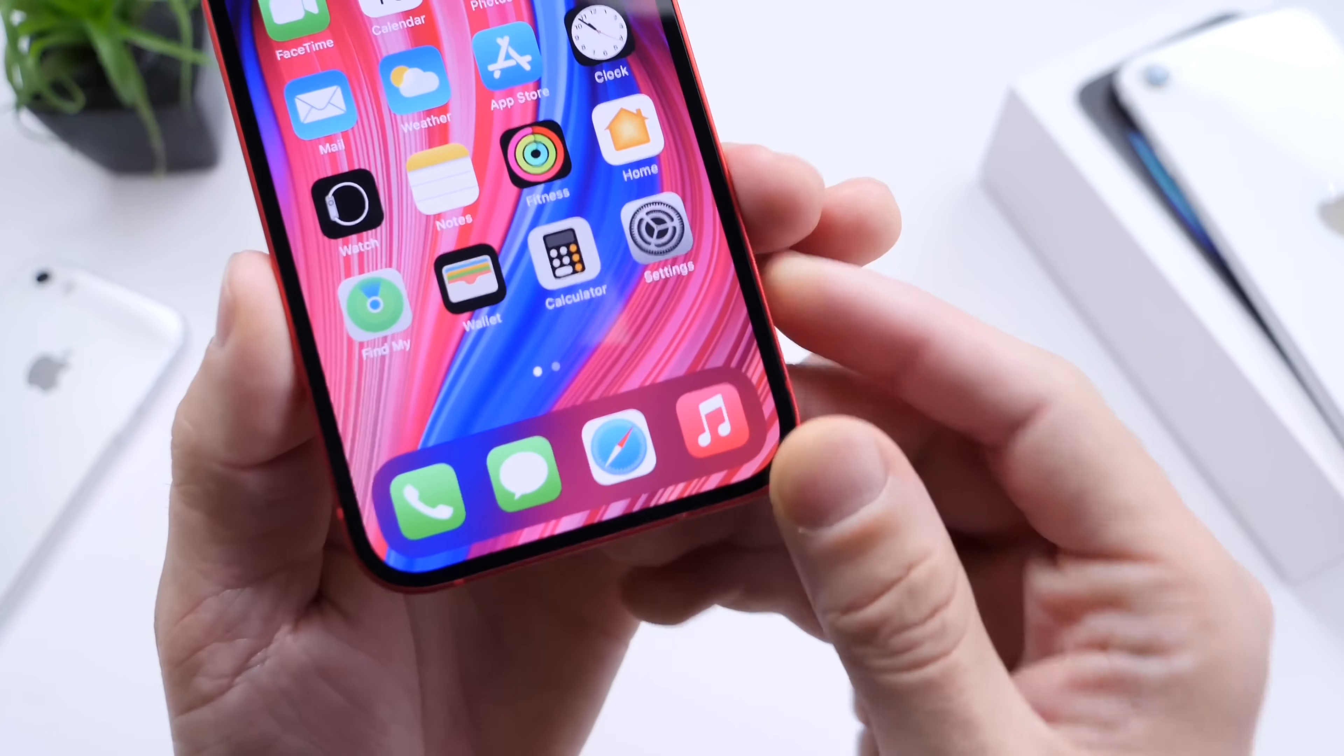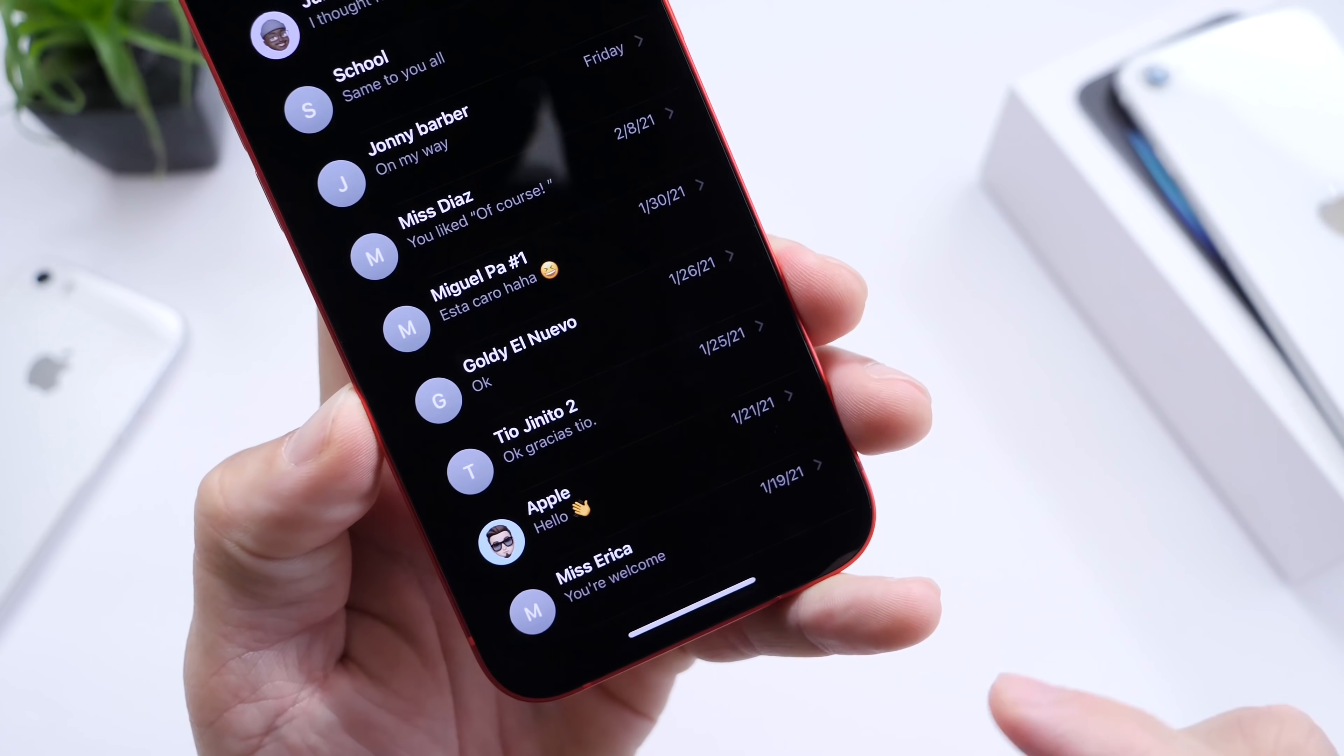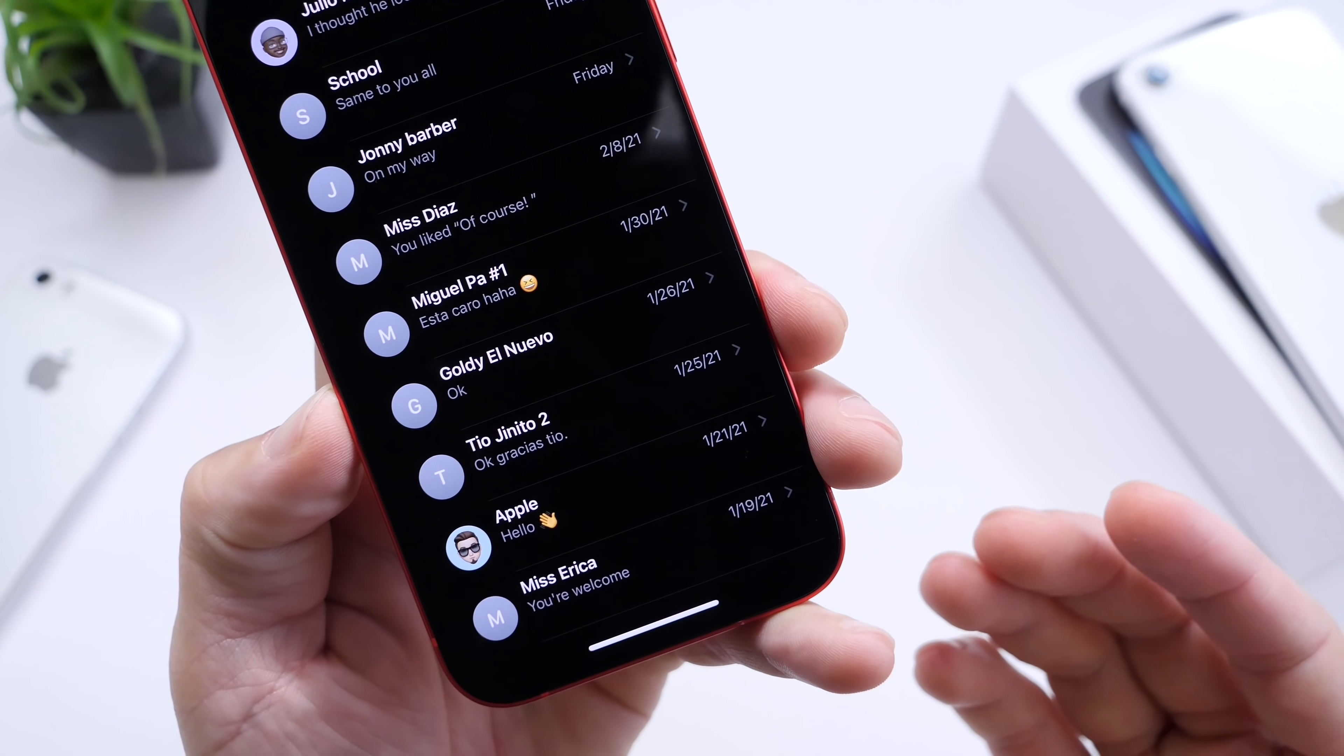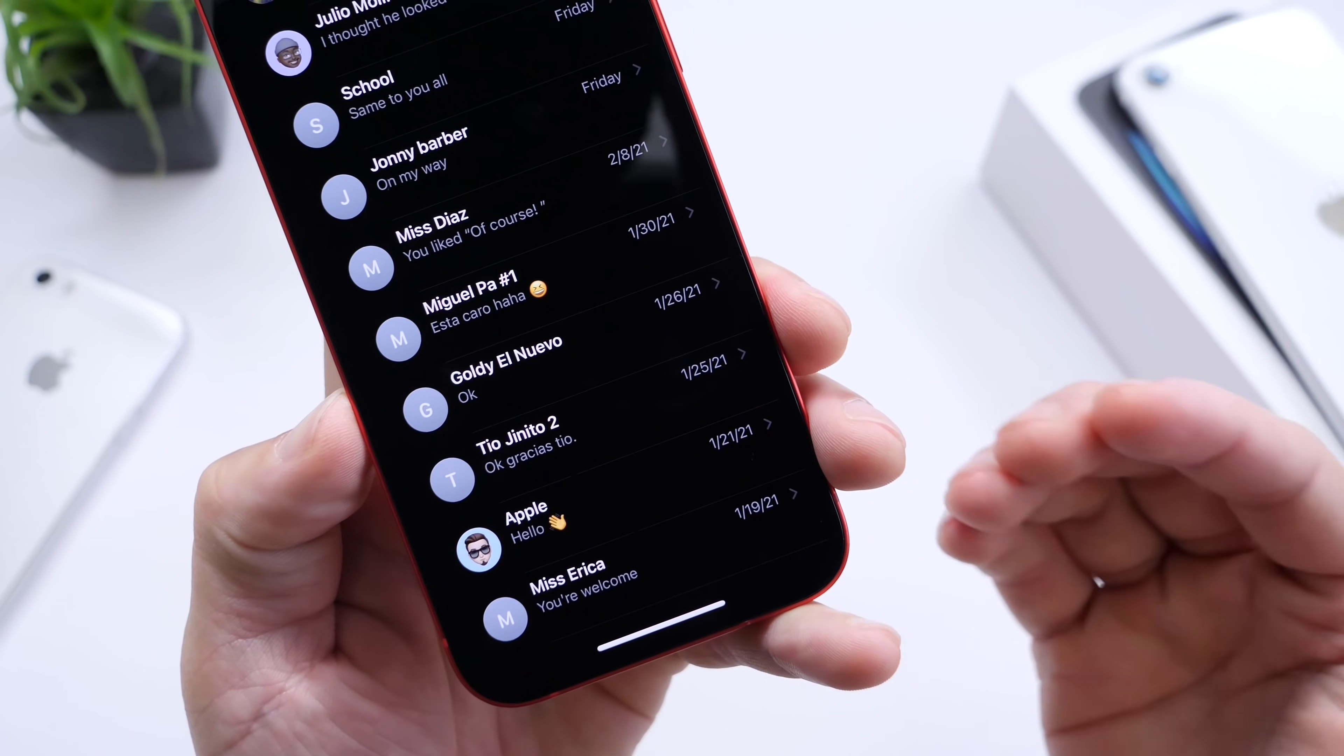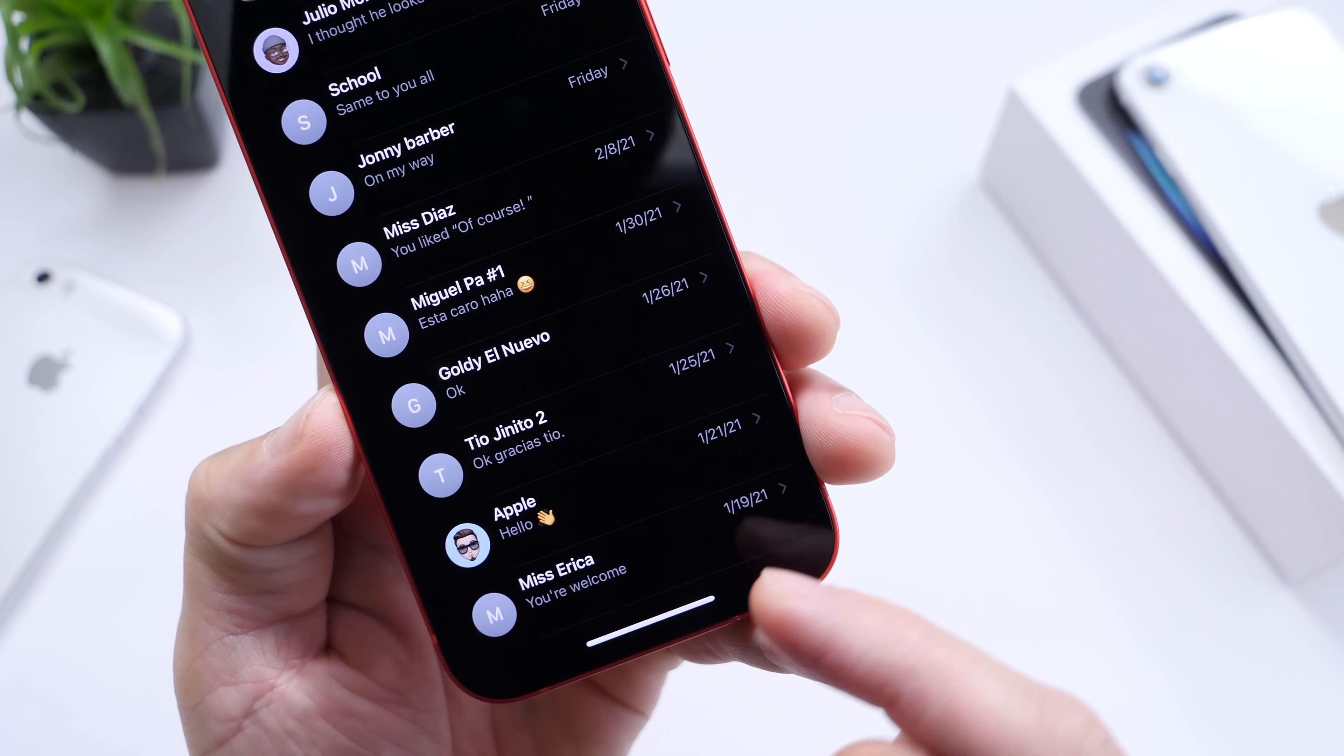Let's go into messages because the messages do take up storage on your iPhone, especially if you have a lot of photos and videos, attachments inside of a message thread.